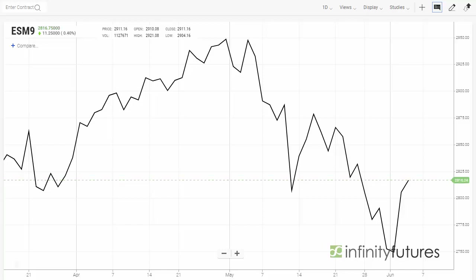On the screen you'll see an e-mini S&P line on close chart. And let's say we want to overlay U.S. Treasury bonds to see the relationship between the two.